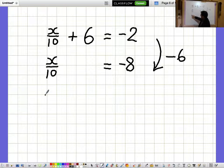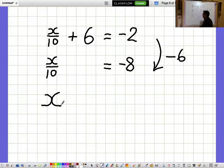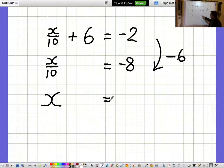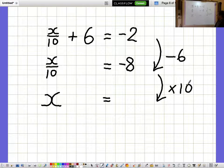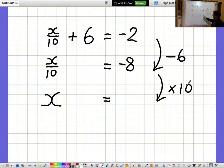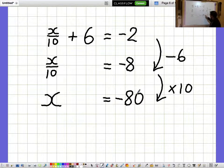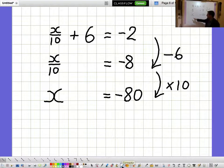I'm not interested in what x over 10 is, I'm interested in what a whole x is. So to get a whole x, I need to multiply by 10. When I do minus 8 times 10, I get minus 80, so x equals minus 80.